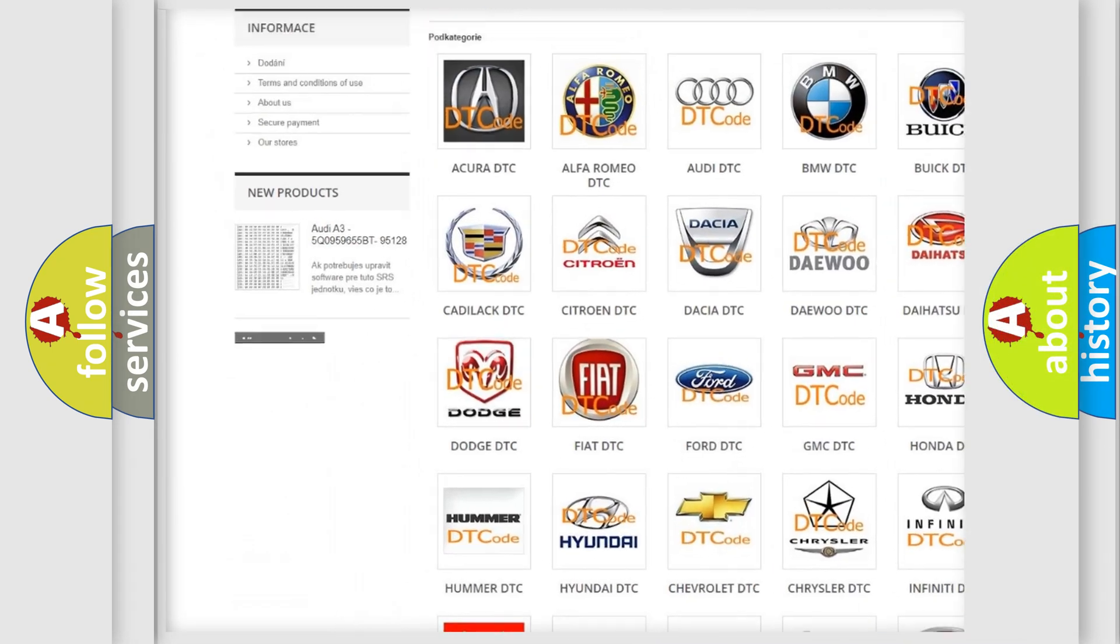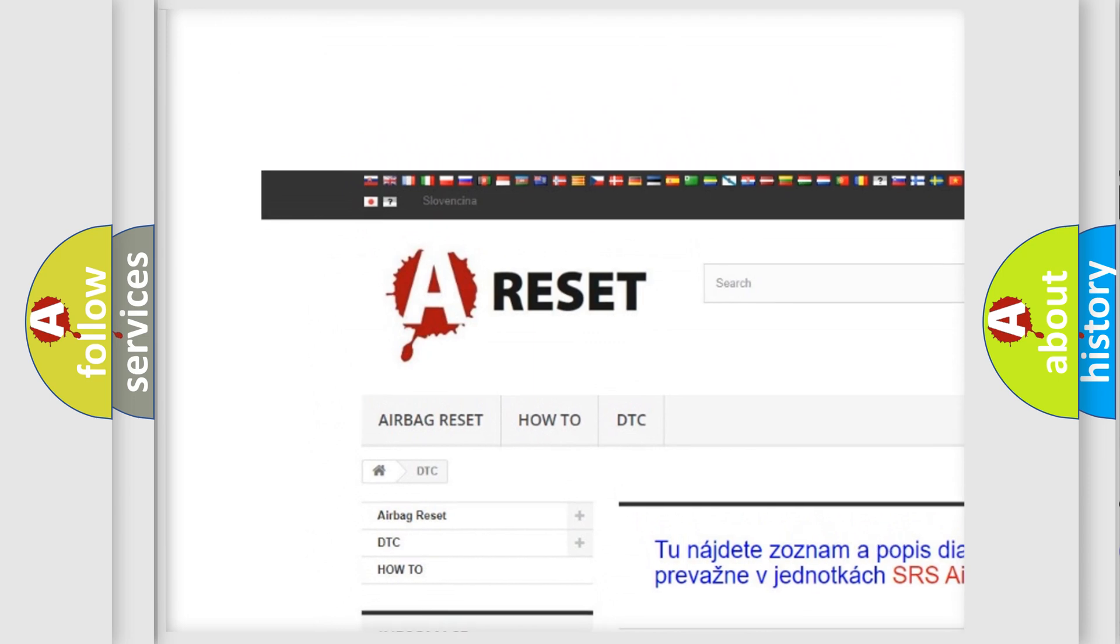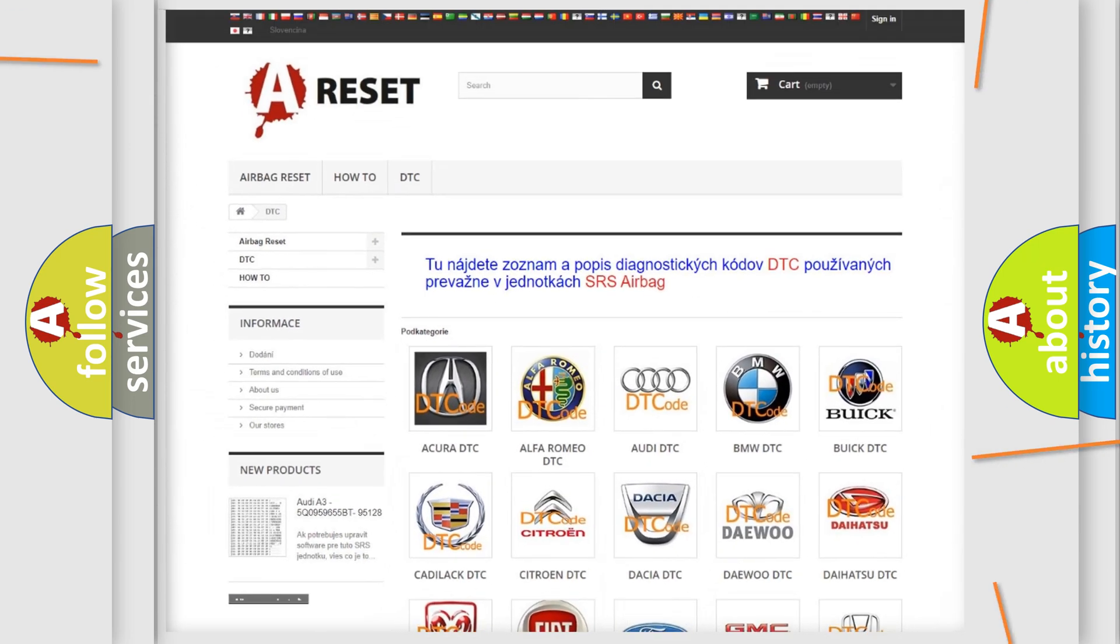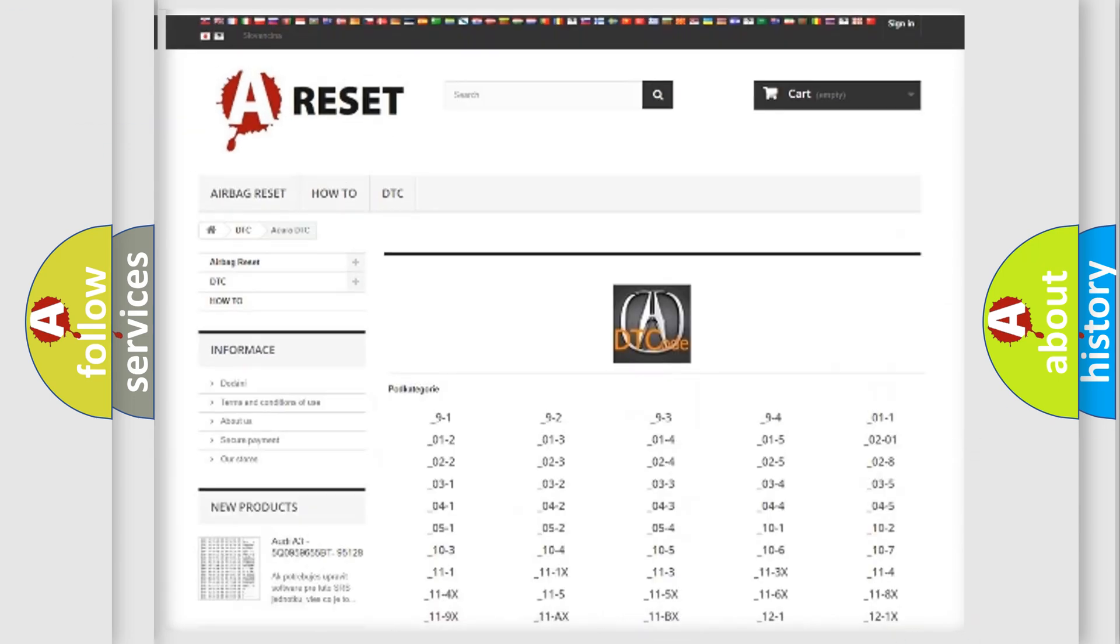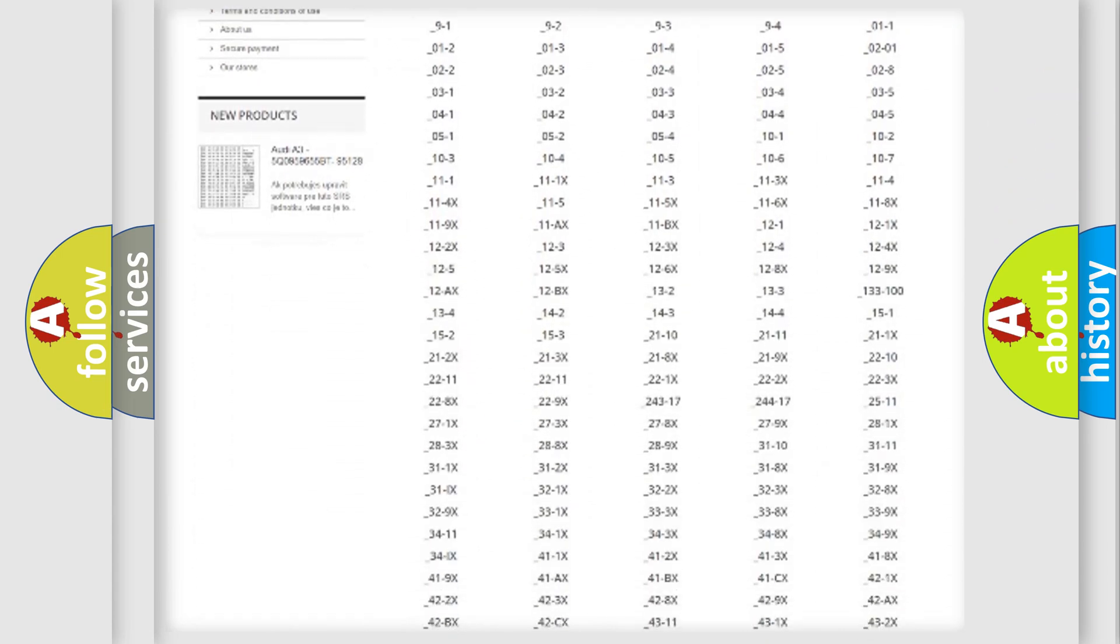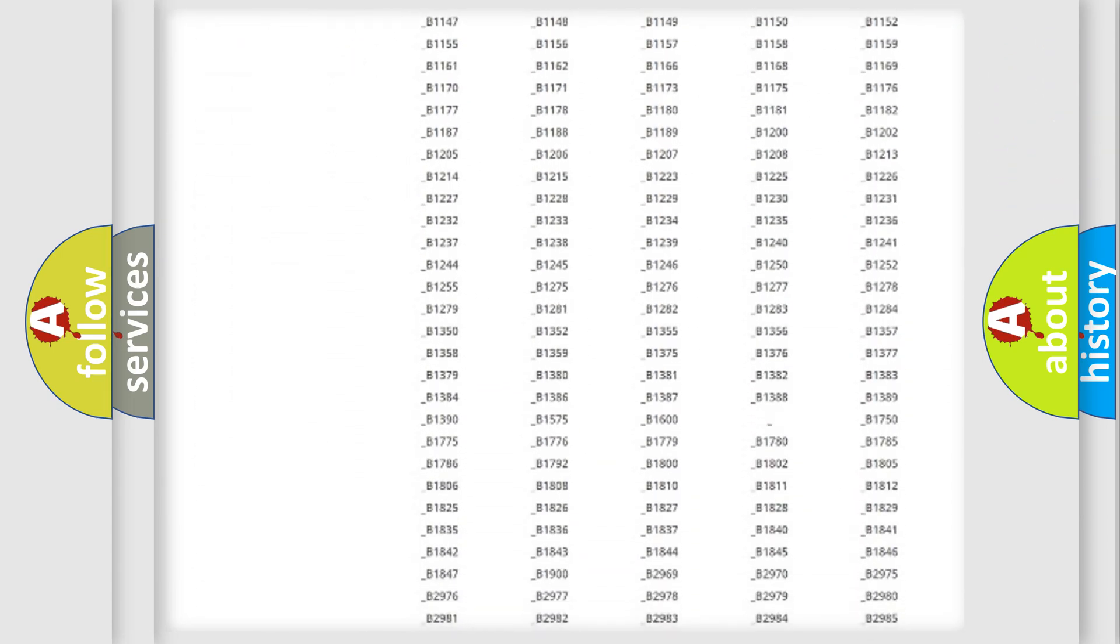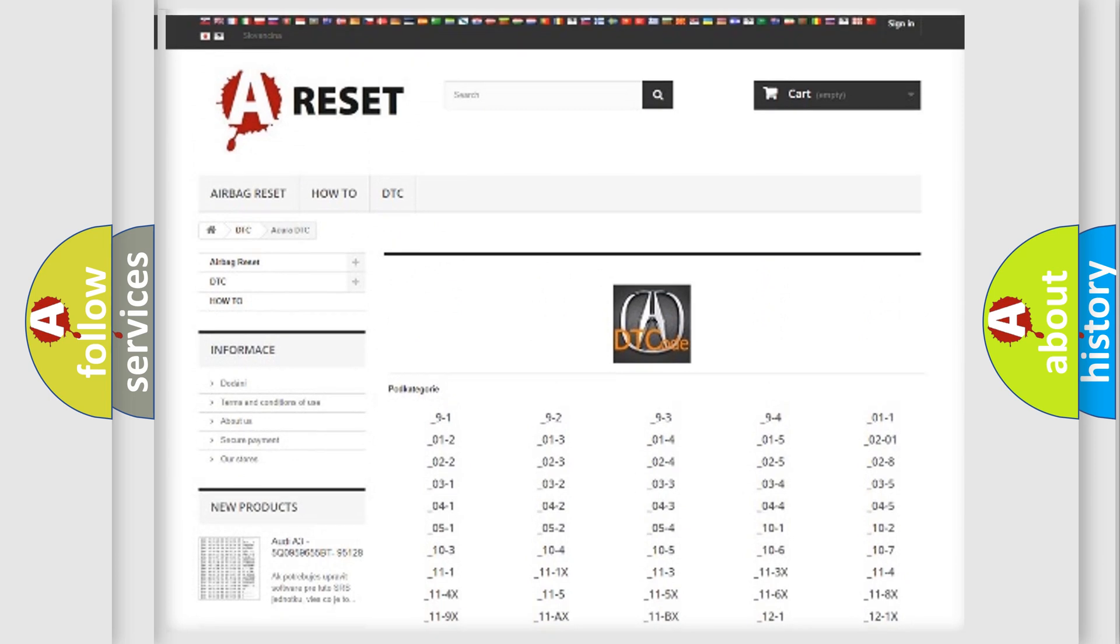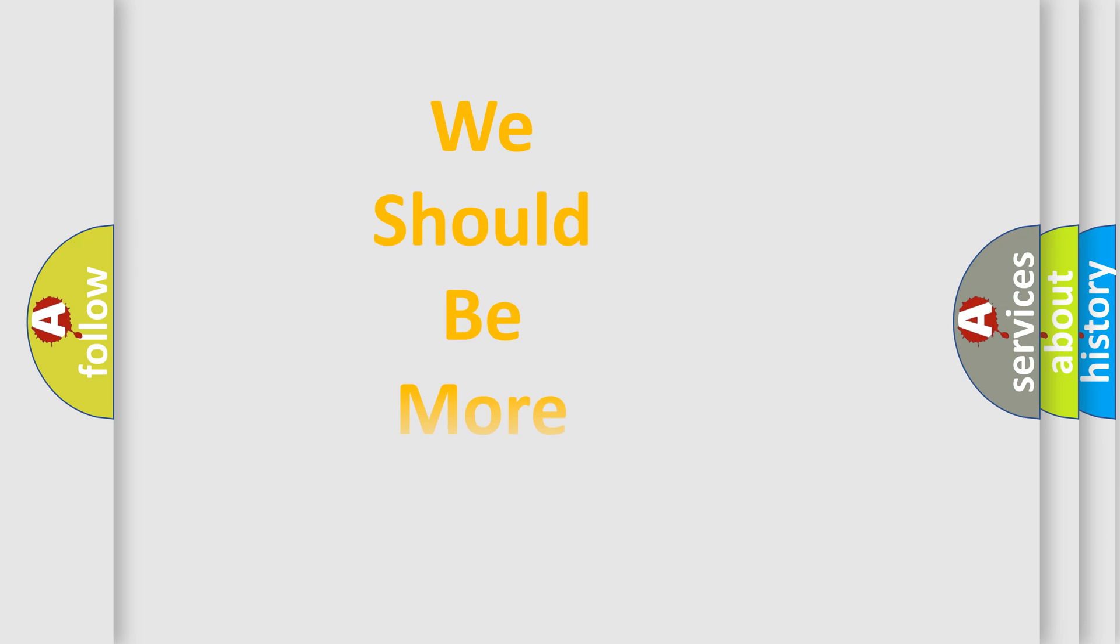Our website airbagreset.sk produces useful videos for you. You do not have to go through the OBD2 protocol anymore to know how to troubleshoot any car breakdown. You will find all the diagnostic codes that can be diagnosed in Acura vehicles, and also many other useful things.